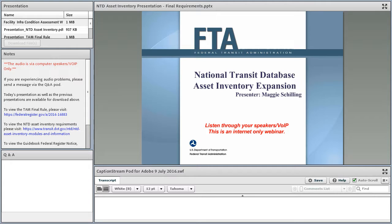Good afternoon, everyone. We're going to get started with today's webinar. I'm Maggie Schilling, the Program Manager for the National Transit Database. Today's session, audio will be only through Voice over IP, your computer speakers. If you're having any trouble hearing us, please go ahead and put a comment in the Q&A pod on the bottom left-hand corner of your screen. We'll have someone try and help you troubleshoot the audio.